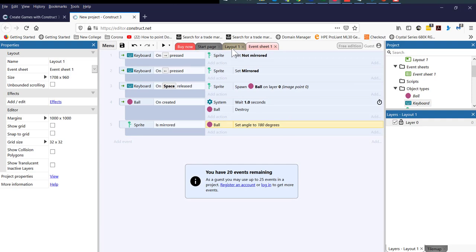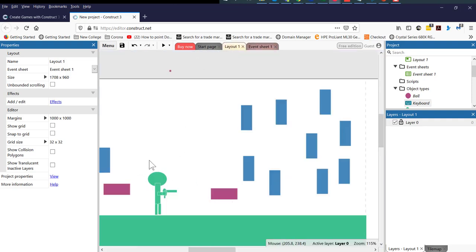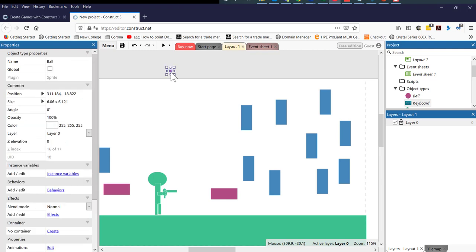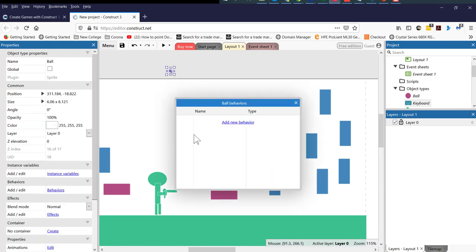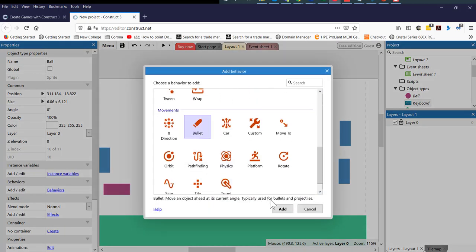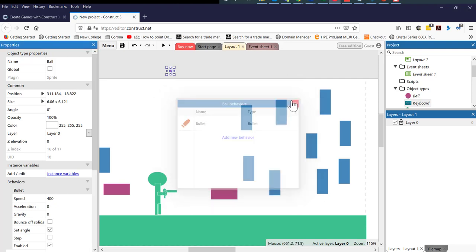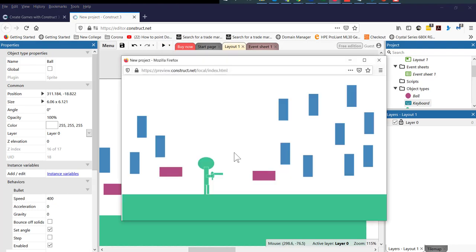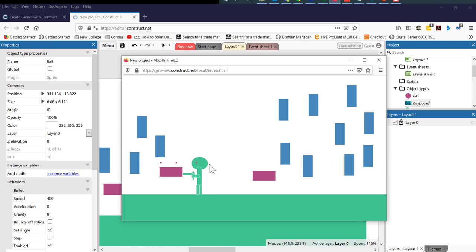To fix the issue with the bullet not moving and going along, what we need to do is select the bullet and add a behavior. Add a new behavior and this behavior is a bullet. Click add. Now this will fix this issue. Let's test that — now if I fire the gun, it's firing the bullets and the bullets only last for 1.0 seconds. Then they destroy after 1.0 seconds. If I increase the time frame, then the bullet will fly for a lot longer. So I can fire the bullets in different directions.